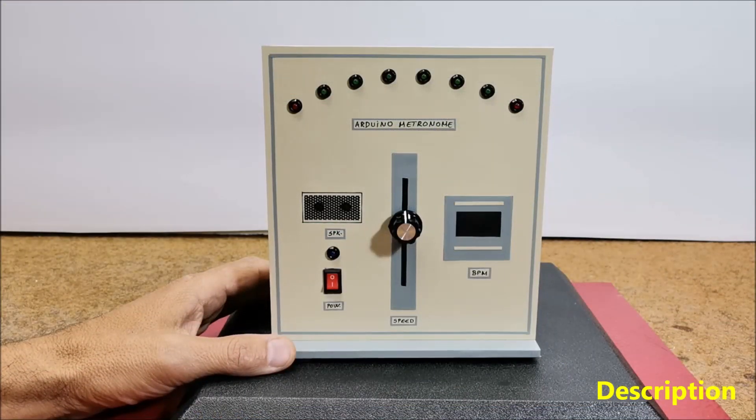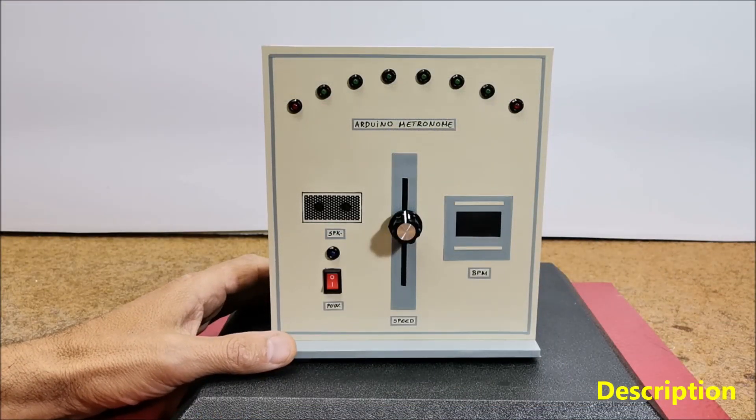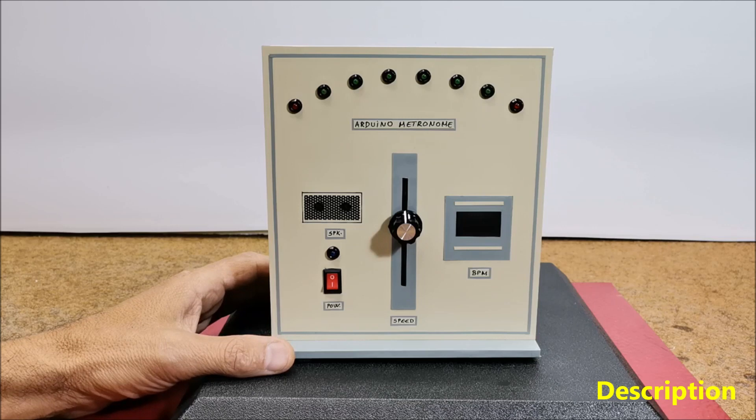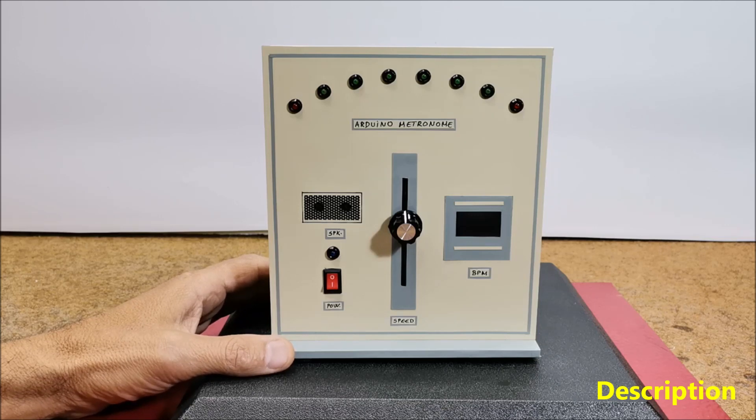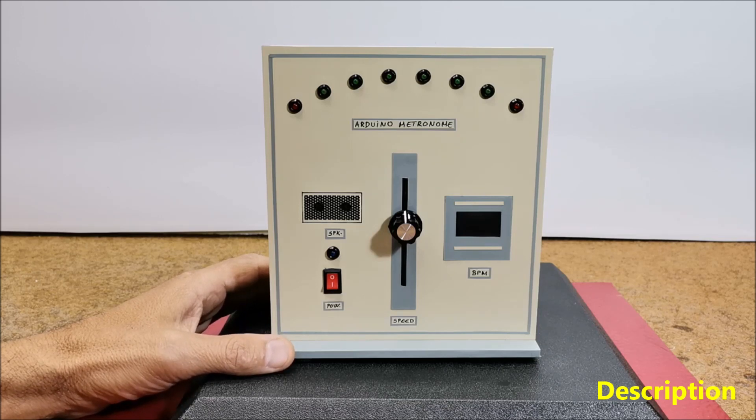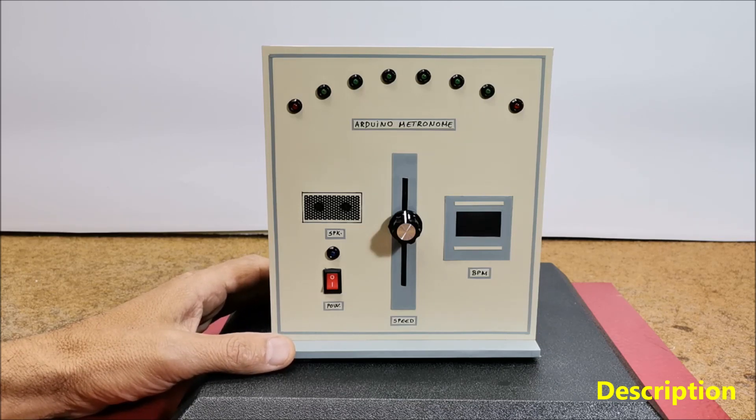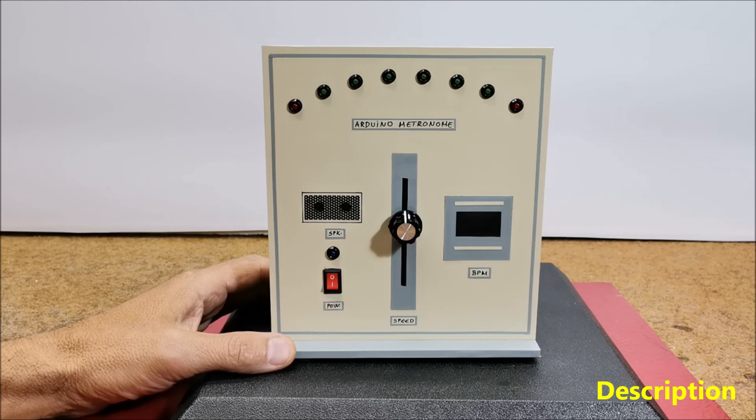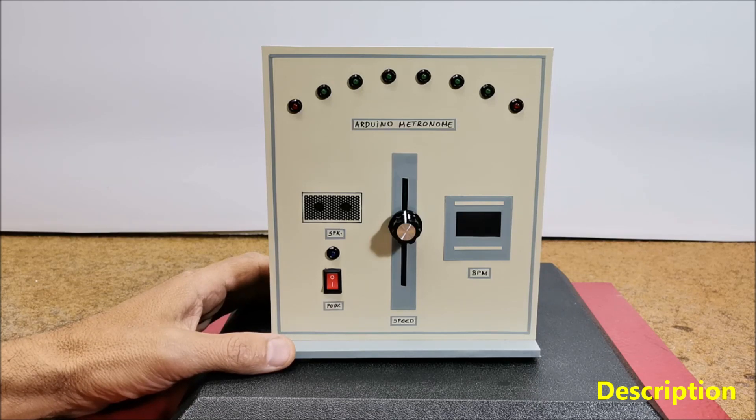Hello. A metronome is a device used in music to help musicians keep a consistent tempo or beat while playing or practicing. It produces a regular, steady sound, typically in the form of clicks or beats per minute, to aid musicians in maintaining the desired rhythm.